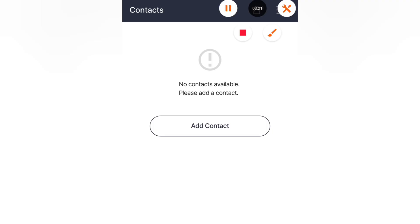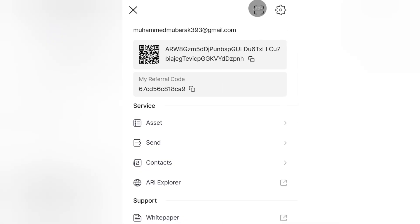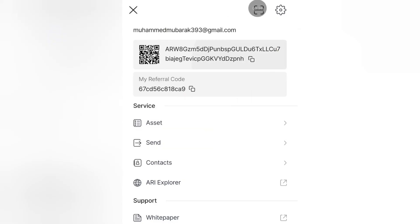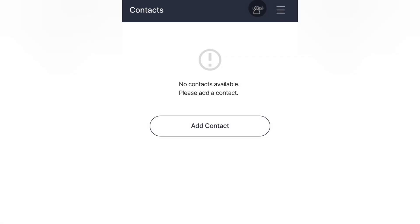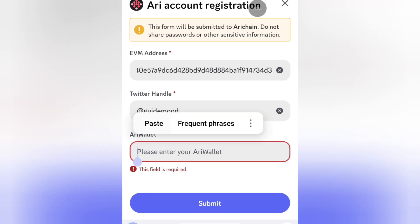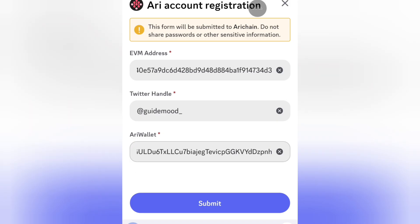Now we are going to enter the array wallet. Go to your array wallet app, then go up here and you can see your wallet. Click on it to copy. Once you've copied it, come back to your Discord and paste it. You can see everything has been marked, then from here you can go ahead and click submit.